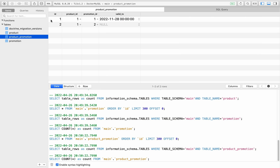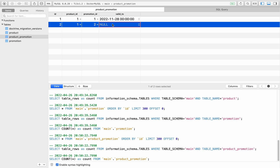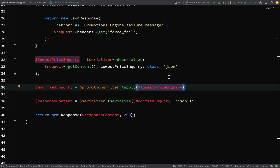We have the product_promotion table which is the join table. This will come into play when we go to do the query. In order for the promotion to be valid for the product, we'll have a valid_to field which will be a date at which point it expires. If the request date falls after the valid_to date then it will have expired, but if the request date is before valid_to then that promotion will still be valid. Also if the valid_to value is null then that promotion will still be valid.